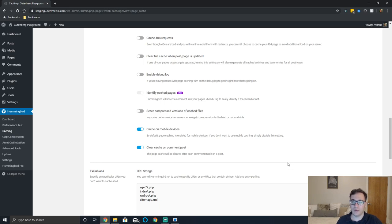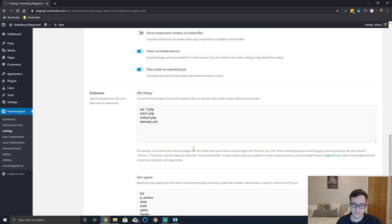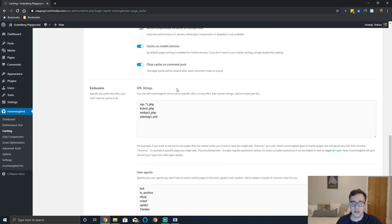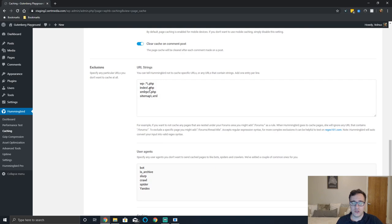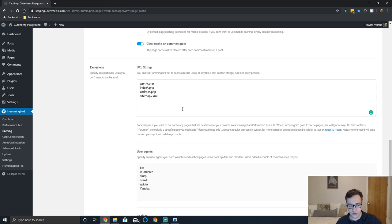One thing to keep in mind though is if you have a lot of comments all the time you may want to look at either using an ajax form or using something like Disqus just to offload it. But that's only if you have a substantial amount of comments. You can exclude URL strings here and you can add a wild card if you wish.